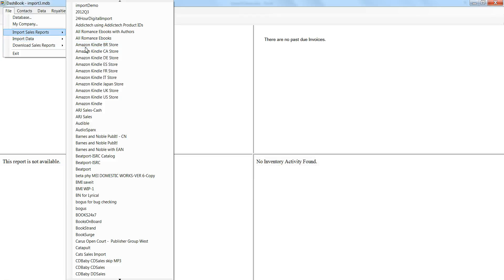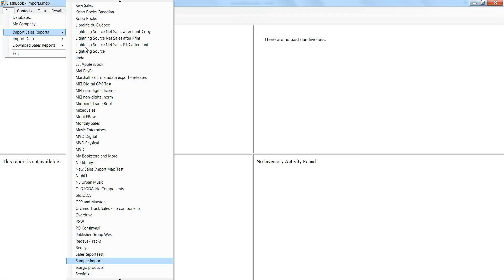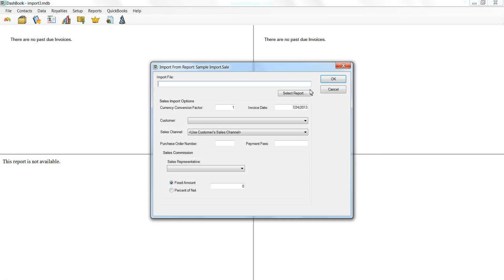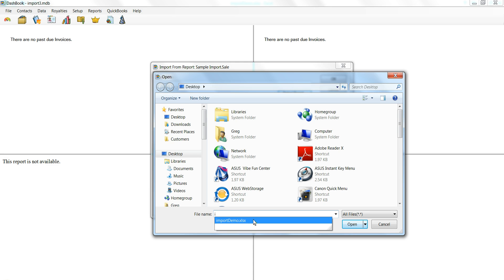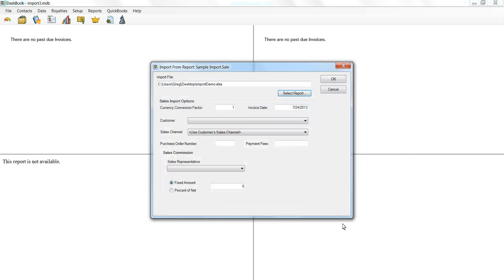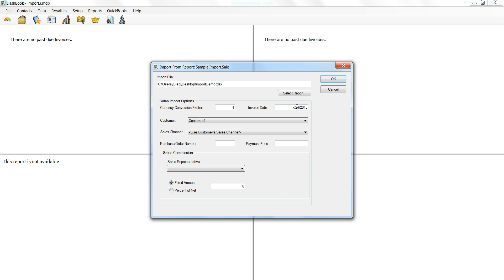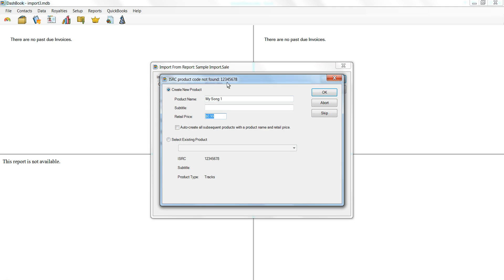I'll call that one Sample. Let's hit the S's and see what we have here. Sample Import. I select that file and that customer. I need an invoice date, which would be the last day of the month or quarter. When I import, it's going to recognize that it does not recognize that product — it's not found. Since I'm starting fresh, it'll be easy to just say create everything. If I already had a large system built up, I wouldn't necessarily want to do that because there may be some issues to resolve.